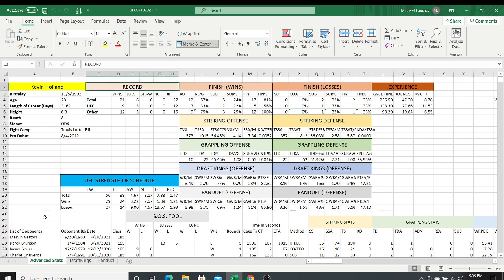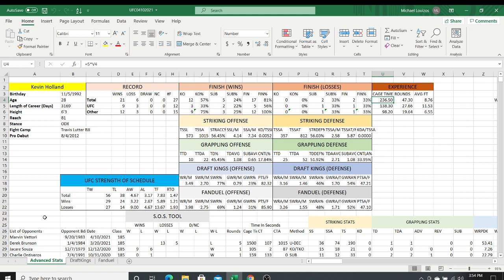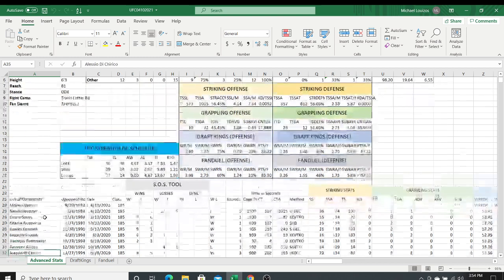I've got all this information — the record, wins by finish, losses by finish, and experience. I do them as total UFC and other, so the UFC competition plus the other competition adds up to total competition. We can see Kevin Holland has 27 fights, 21 wins, six losses — 12 of those wins are by KO (57%), five by submission, giving 17 total finishes at 81%. We do that for both wins and losses. We also have total cage time, UFC cage time, cage time outside the UFC, and average fight time.